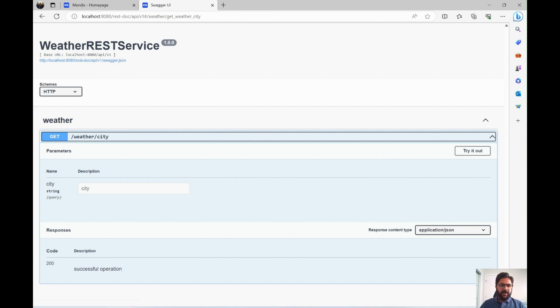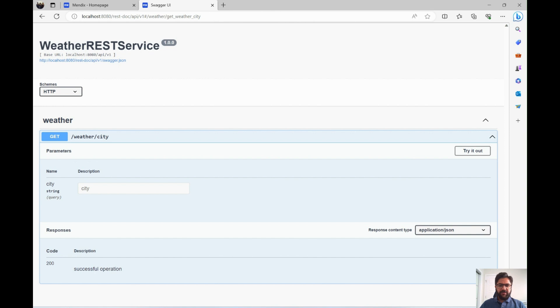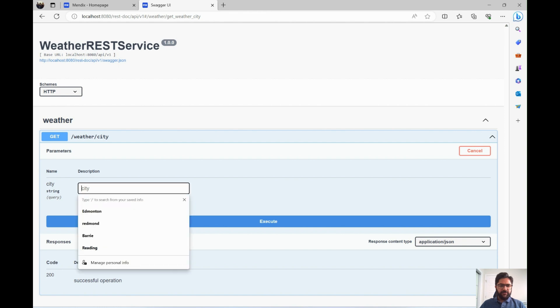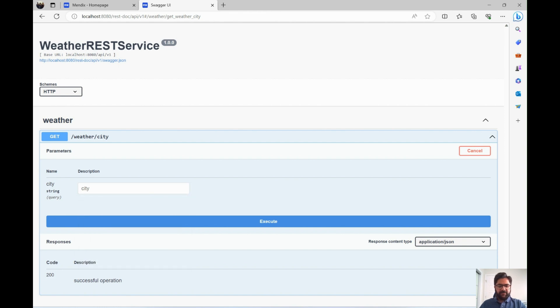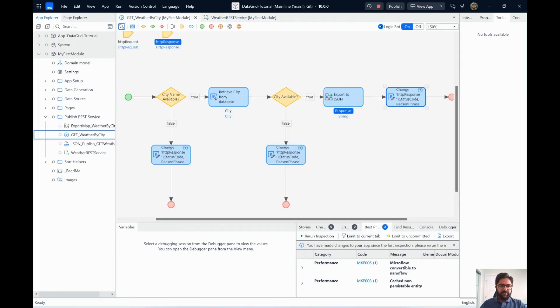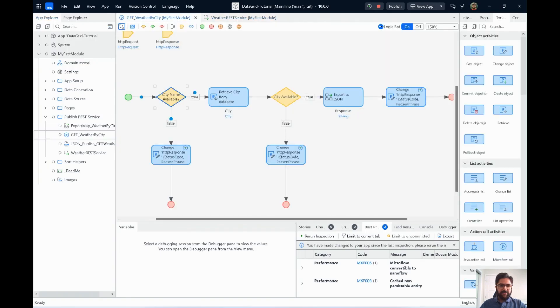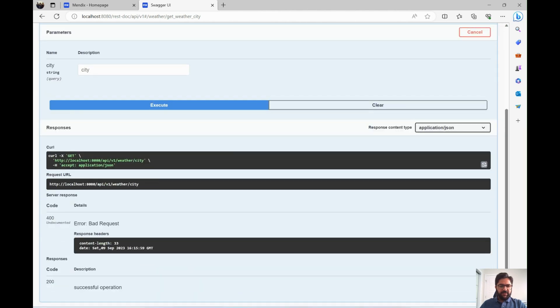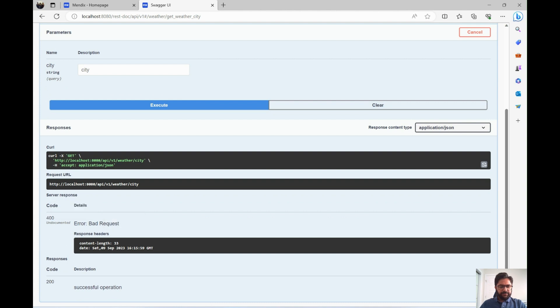And once we have that, what we do is we just have to give it a city name. Let's say you want to click first, try it out. If you want to try this API, you can try it out. Now, say we send it an empty city name. That's the first scenario that we had in this microflow. Say we do not send a city name. What happens in that case is if you execute without city name, it says it's a 400 error, which means it's a bad request. And we did send some content, but it's not displaying the content over here. But if we look at this through Postman, it will show us the content as well.